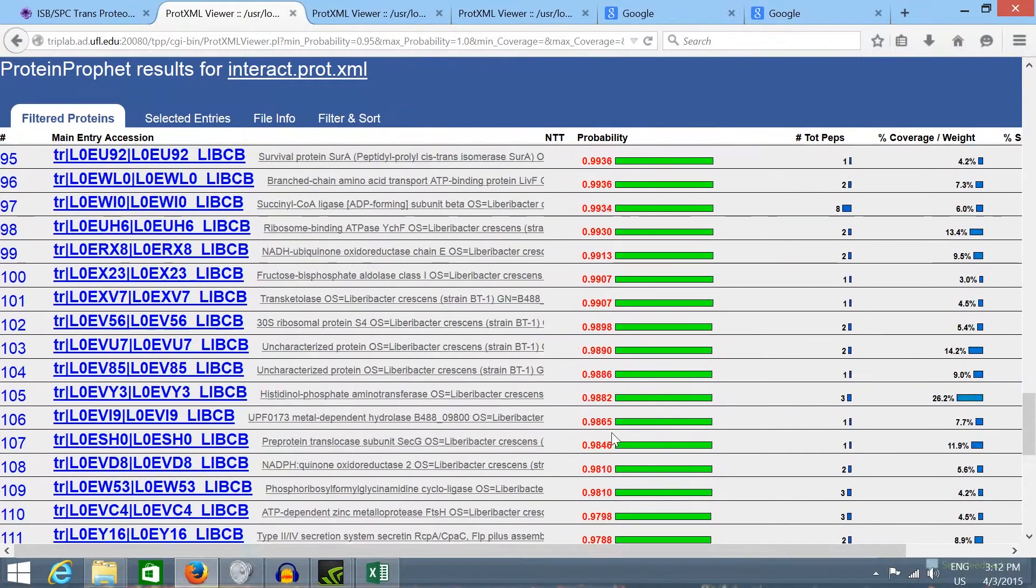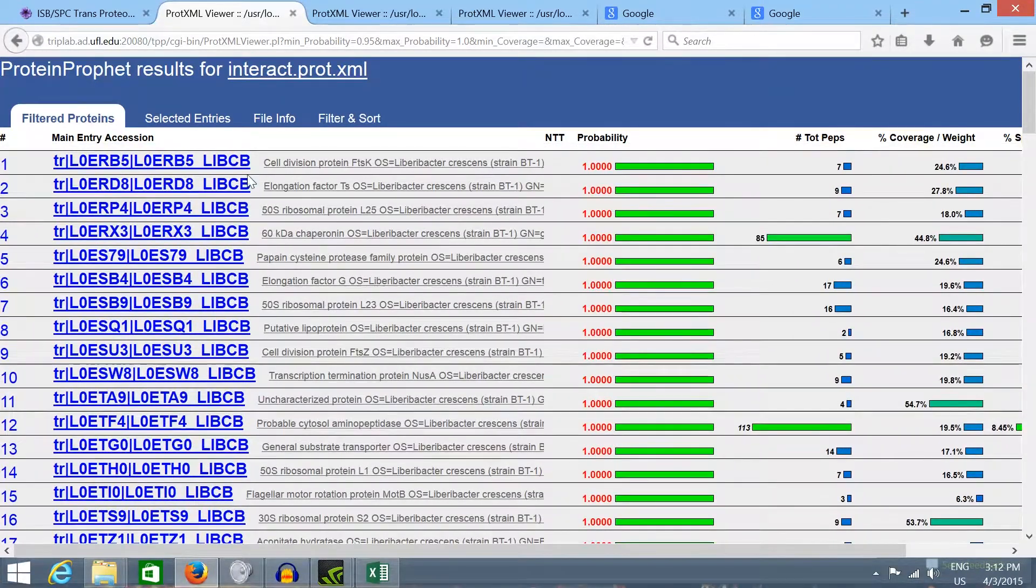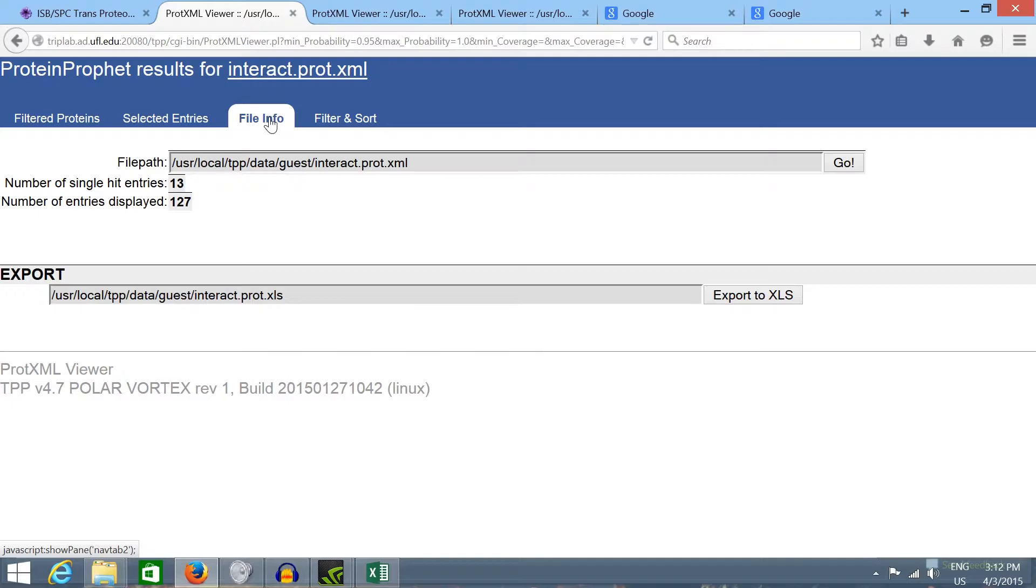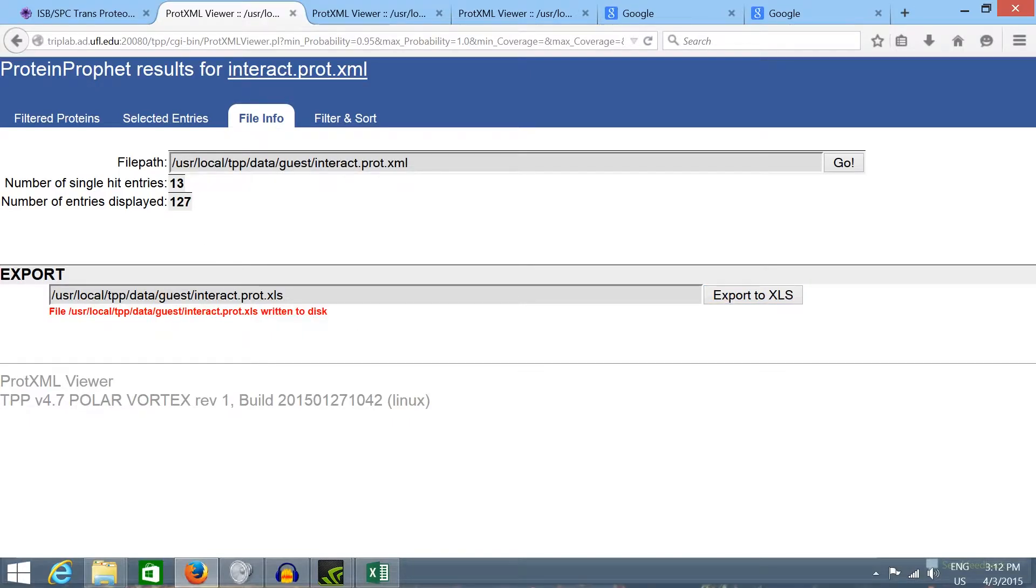Now for exporting these results we're going to click in the file and info tab and click in export. Now the results should be exported in Excel format.